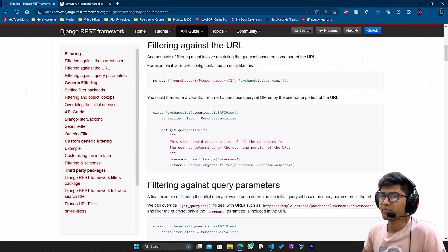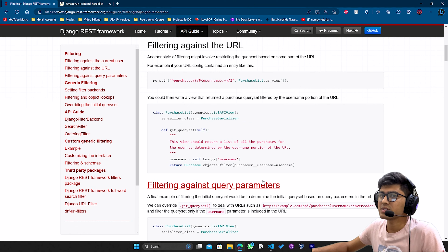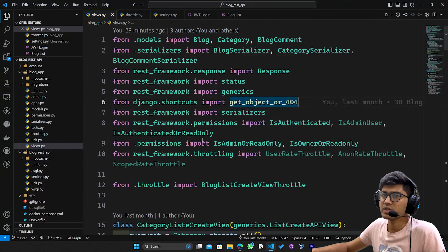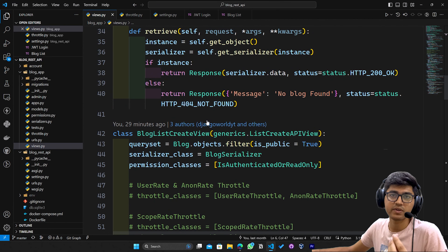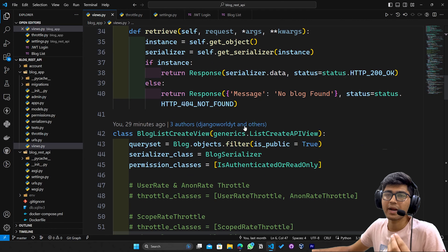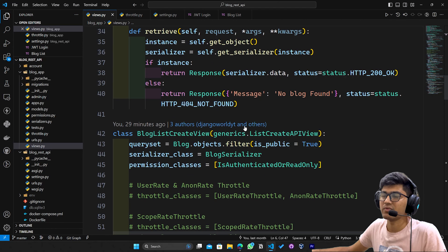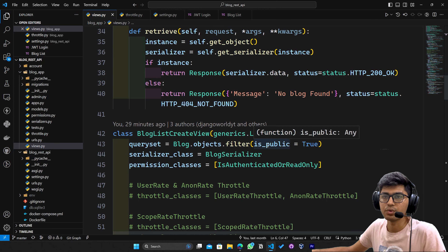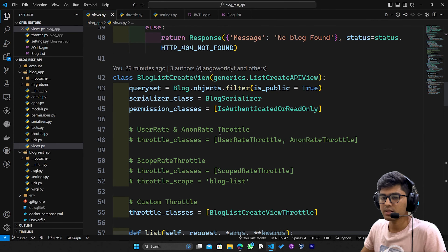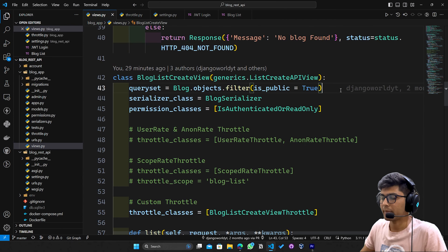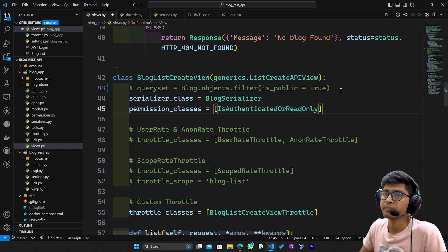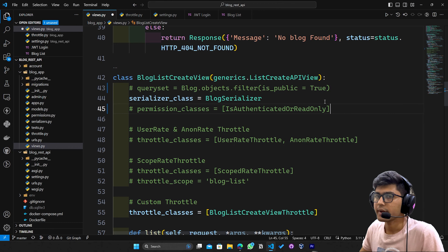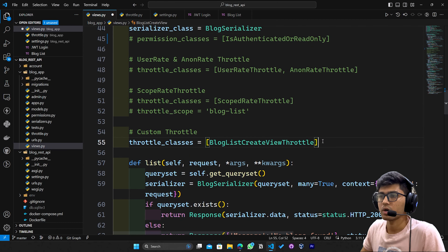Let's start with URL filtering. URL filtering is nothing but filtering which you apply using the primary key of a particular user — the object we fetch using a primary key is known as URL filtering. To apply this filter, I'll comment out the query set, remove the permission for now, and also the throttling.